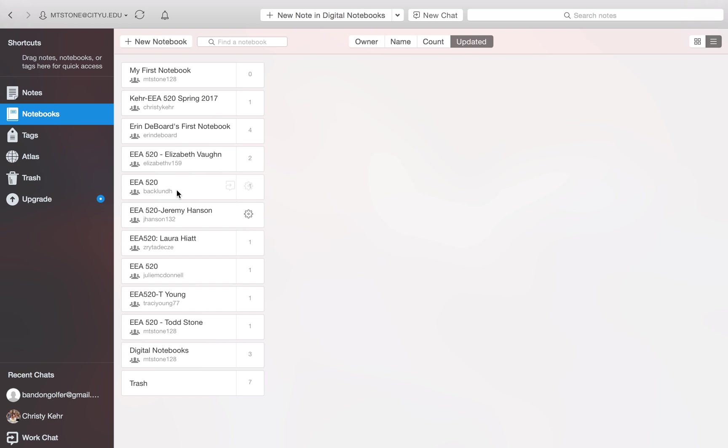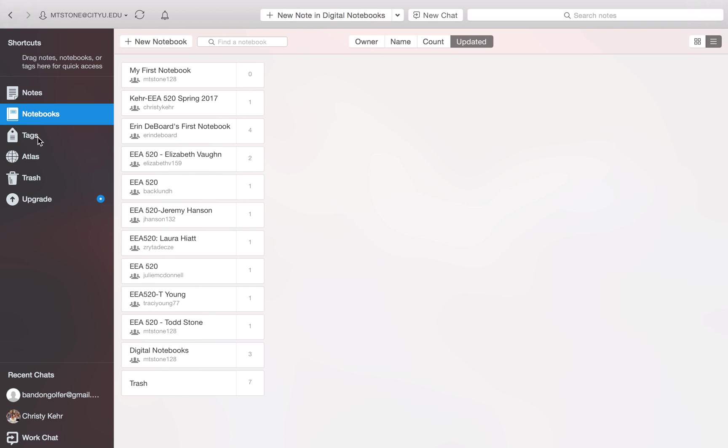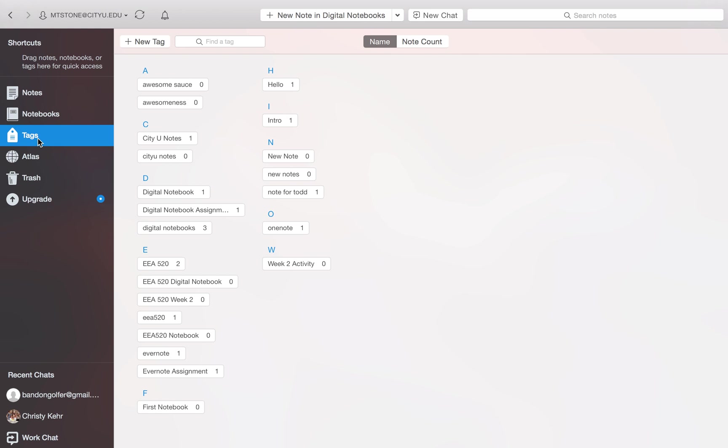So to create a new notebook, well first let's just take a look at the screen to see what we have. Over in the left hand side we have our navigation. You click on notebooks to see the different notebooks that you have. You can click on notes to see any individual notes. There's tags, so whatever words you've used to add to your notes and your notebooks to help you organize them. You'll see your tags here.